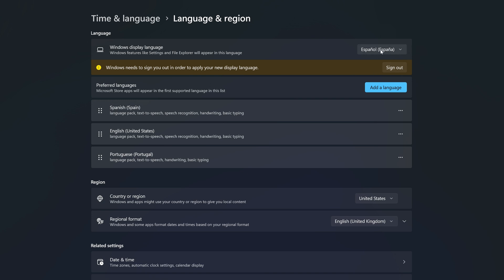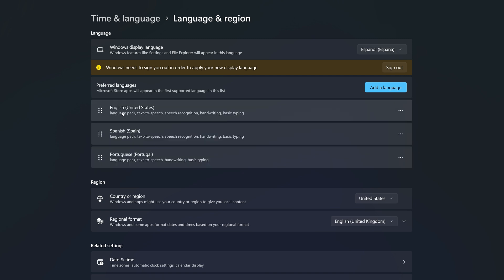Before we sign out, let me show you the other options available. Under Preferred Languages, since we selected Spanish as the Windows Display Language, it moved to the top. The order is now Spanish, English, then Portuguese. Based on this sequence, Microsoft Store apps will appear in the first supported language in the list. If an app doesn't support Spanish, it goes to English, then Portuguese. You can rearrange this order by clicking and dragging a language to the top — this does not affect the Windows Display Language.